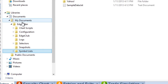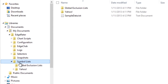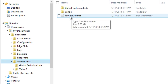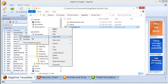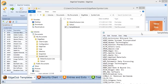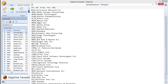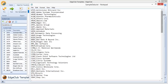Under My Documents > EdgeRater there is a subfolder called 'Symbol Lists.' By default, the only file there is sampledata.txt. Opening that file in Notepad shows exactly what a symbol list contains: it's a text file with a symbol followed by a comma, followed by the name of the symbol. The name part is optional — it could just be a symbol, a comma, a new line, and the next symbol.